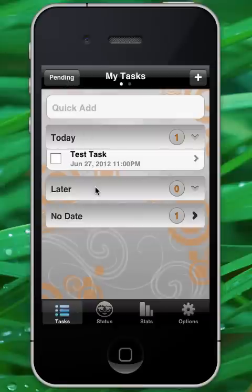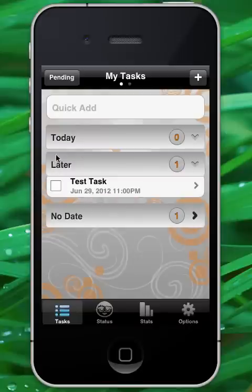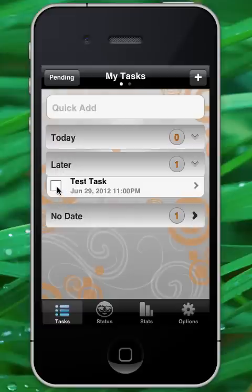So once I select this task as done, it will repeat exactly two days from today, which of course is June 29th. Now, if I select this task to be done again, then it will repeat two days from June 29th because that's its interval cycle.